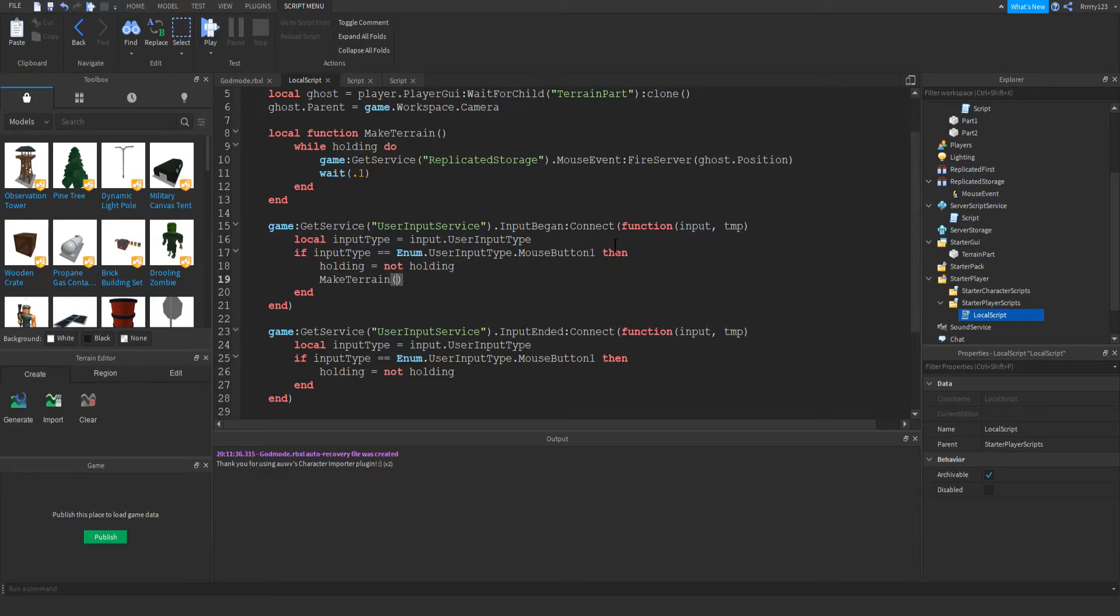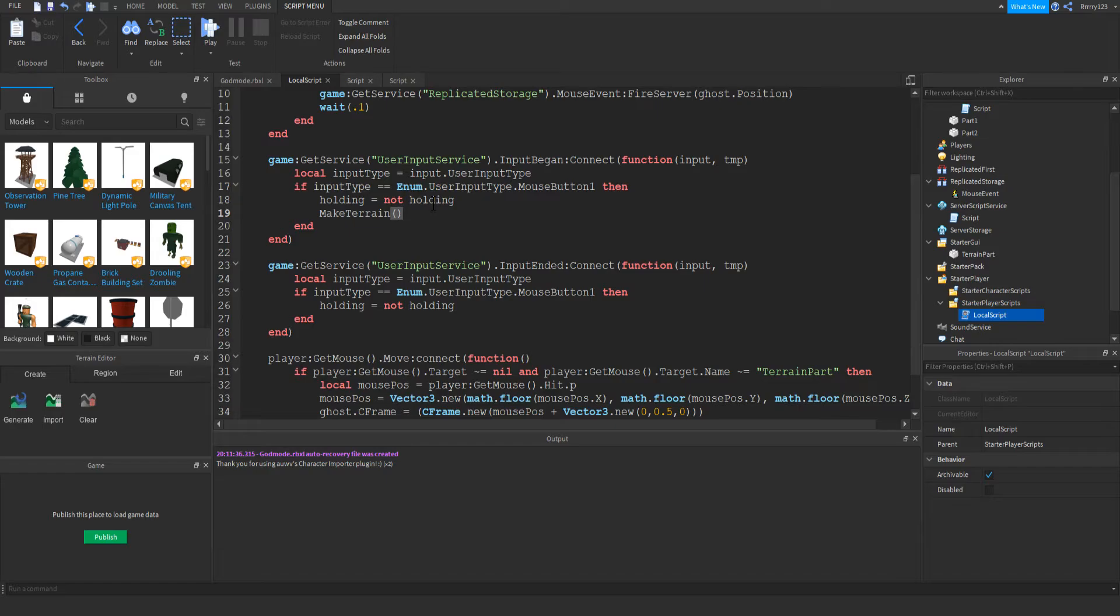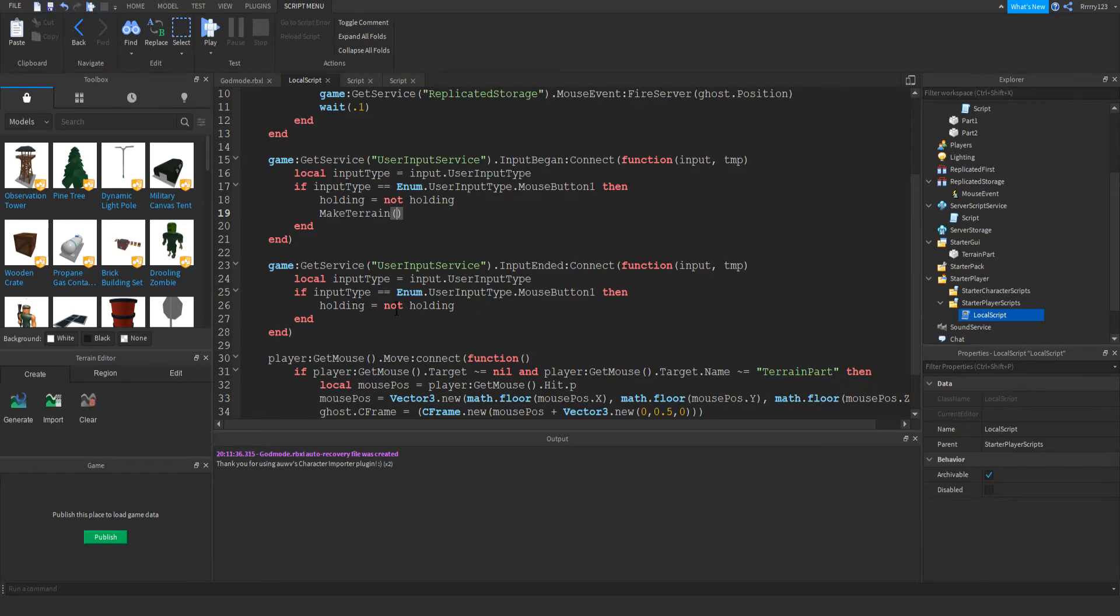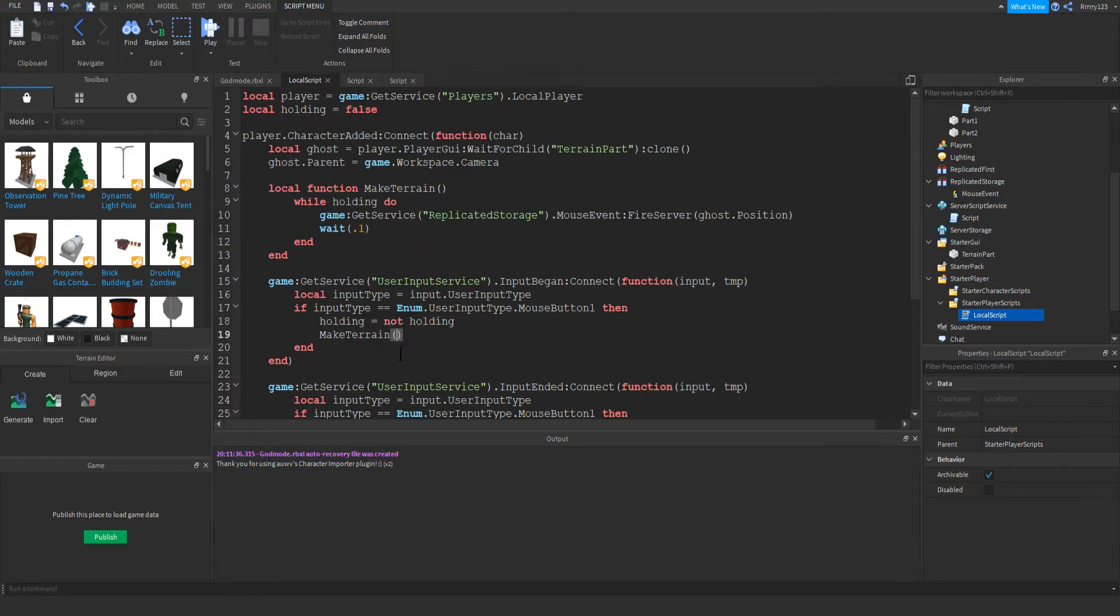And if that's the case, then we just set holding equal to not holding, which means in this case that it will be set to true because it starts out as false. And then we just call make terrain. Otherwise, when the player lets go of their mouse, we just set holding equal to not holding, which will set it back to false. And so essentially, what make terrain does when that is called when we push down the mouse button is that it will while the holding variable is true.